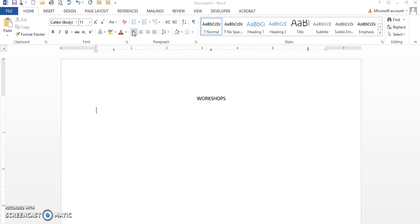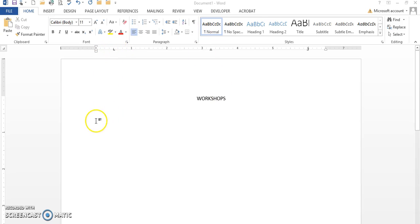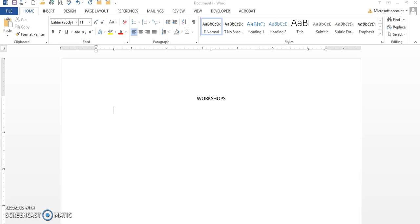And I'm going to tab and type in the word 'Price.'